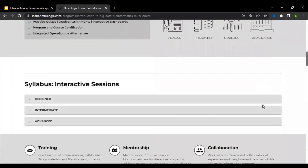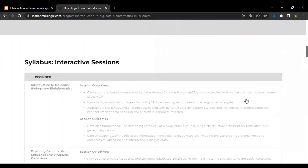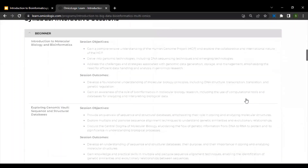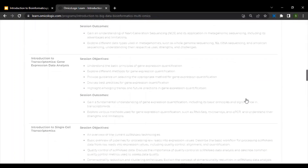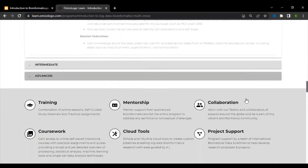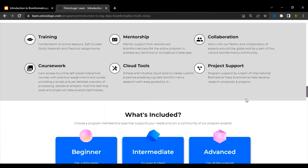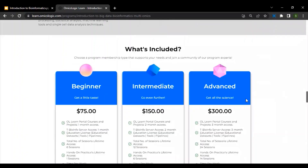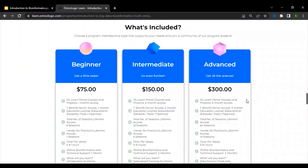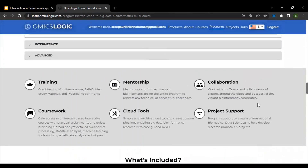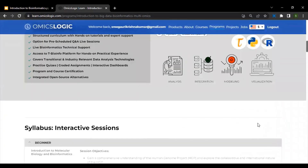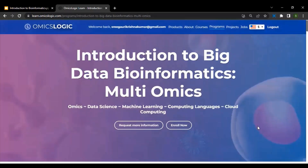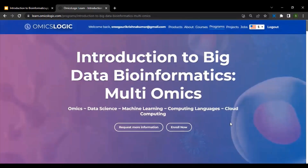A comprehensive breakdown of the session objectives and session outcomes of the various levels — including beginner, intermediate, and advanced — various associated resources that you get access to, as well as the various price levels. We look forward to seeing you at the training program and paving your way towards a future filled with limitless possibilities.